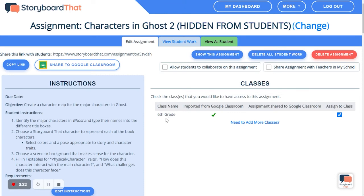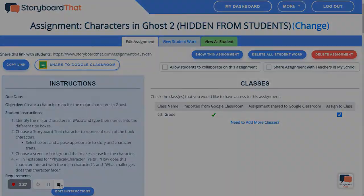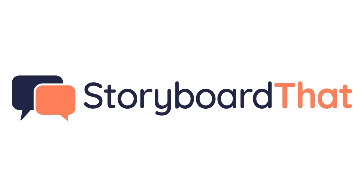And that is how you copy an activity in Storyboard That. Happy storyboarding! Thank you all so much for joining us. I hope you enjoyed watching. See you next time!